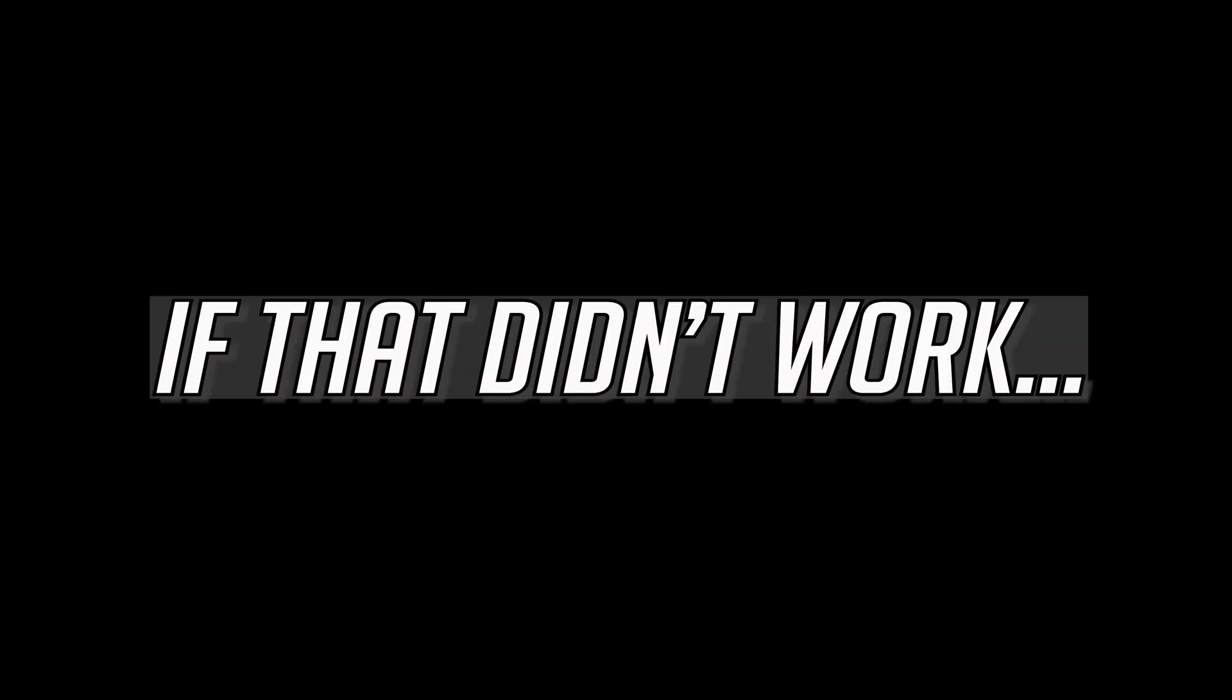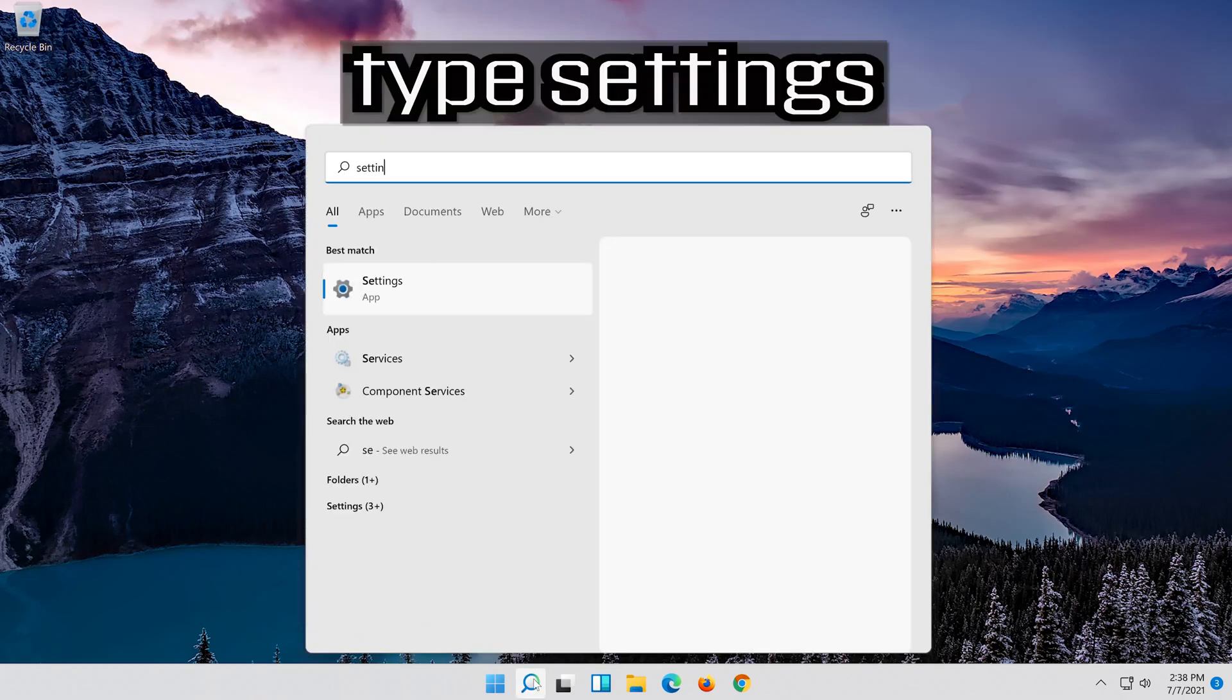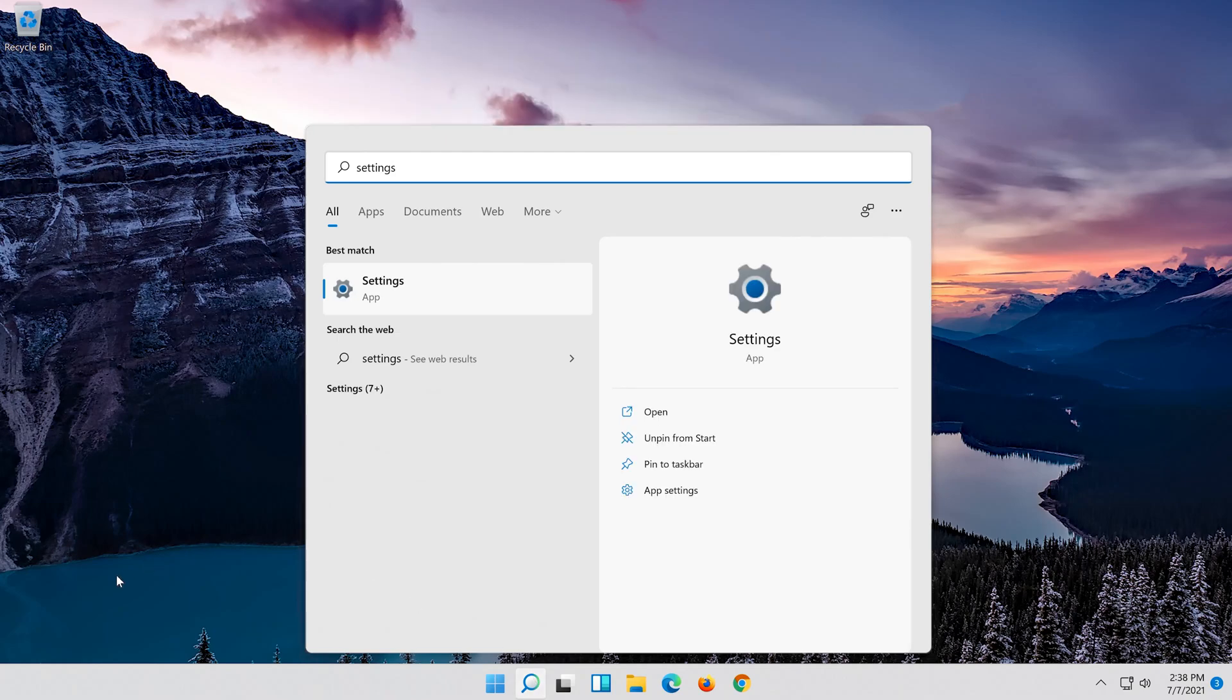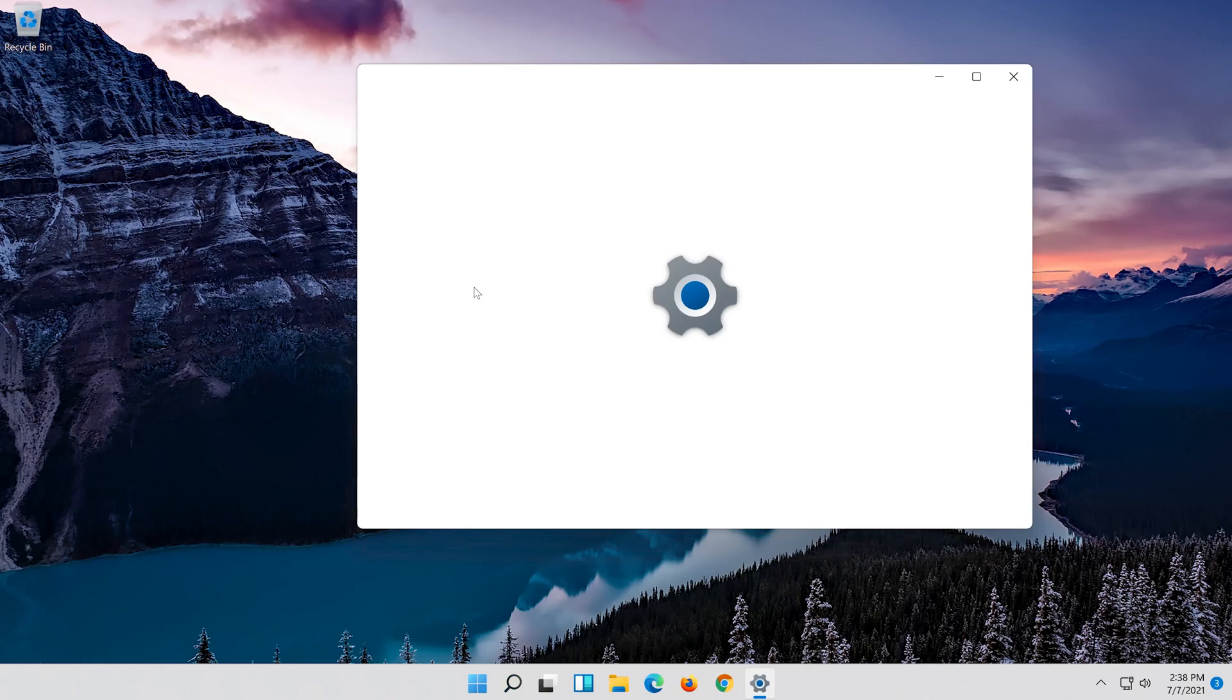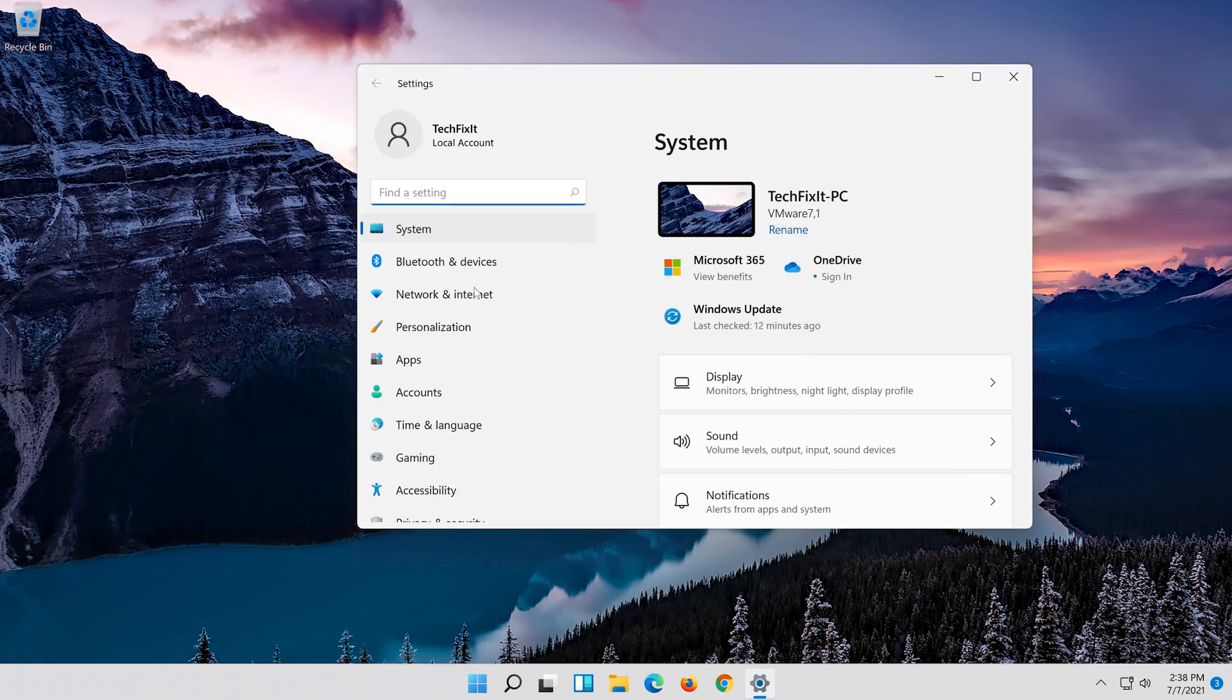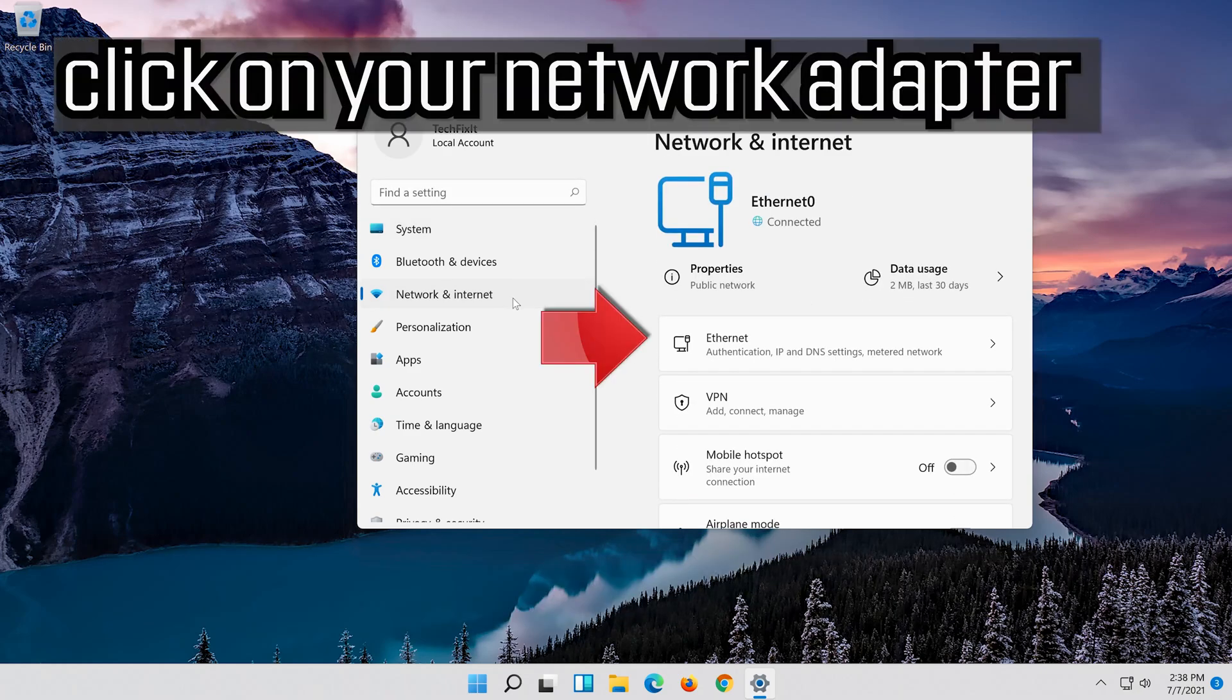If that didn't work, first open the start menu. Open settings. Open network and internet. Click on your network adapter.